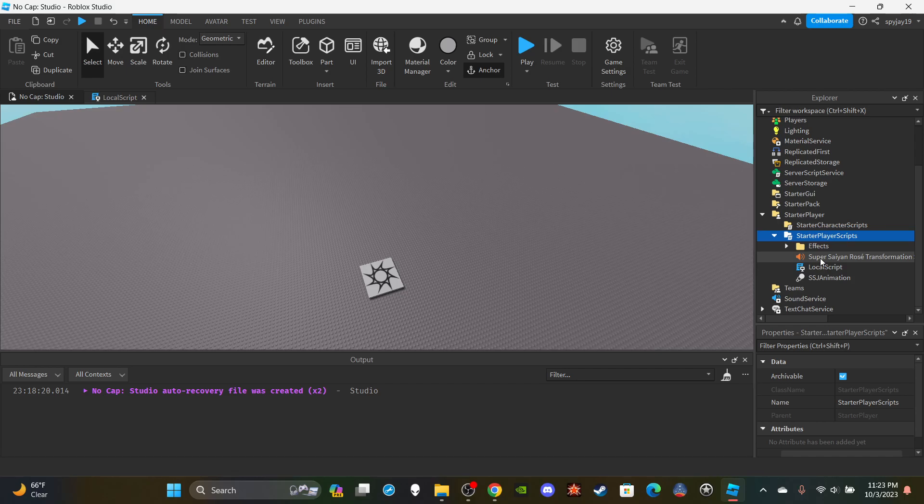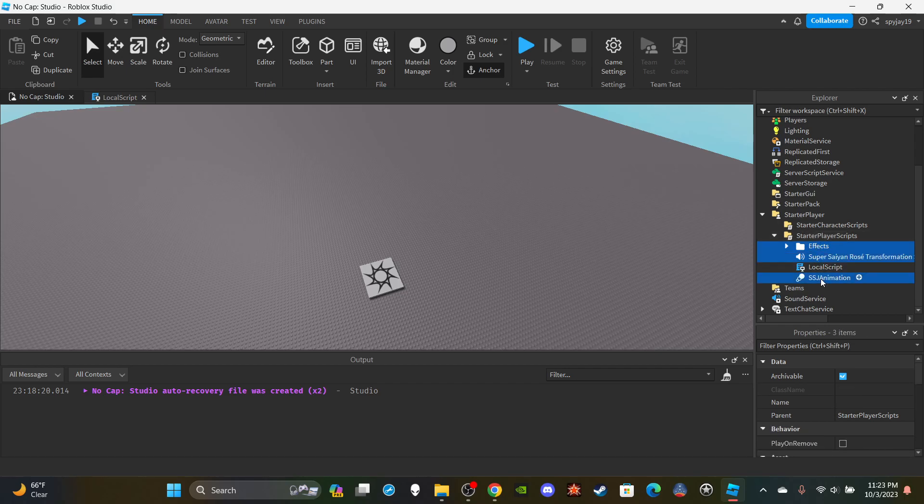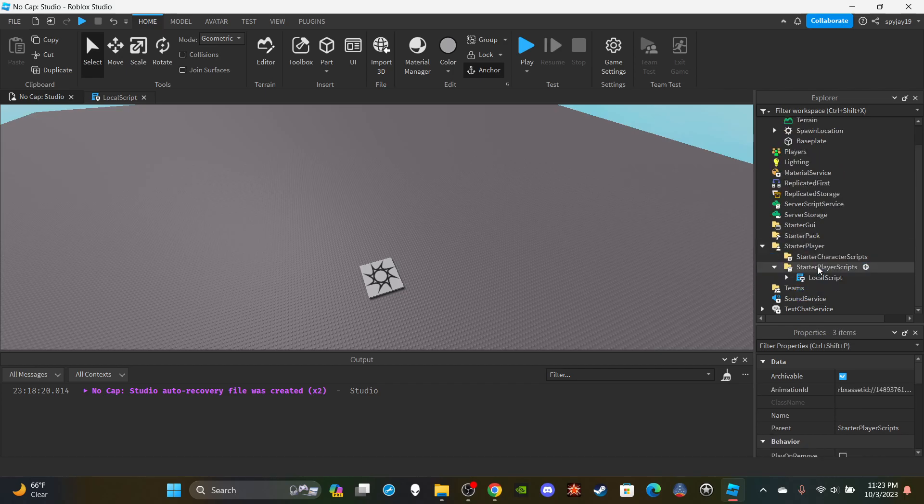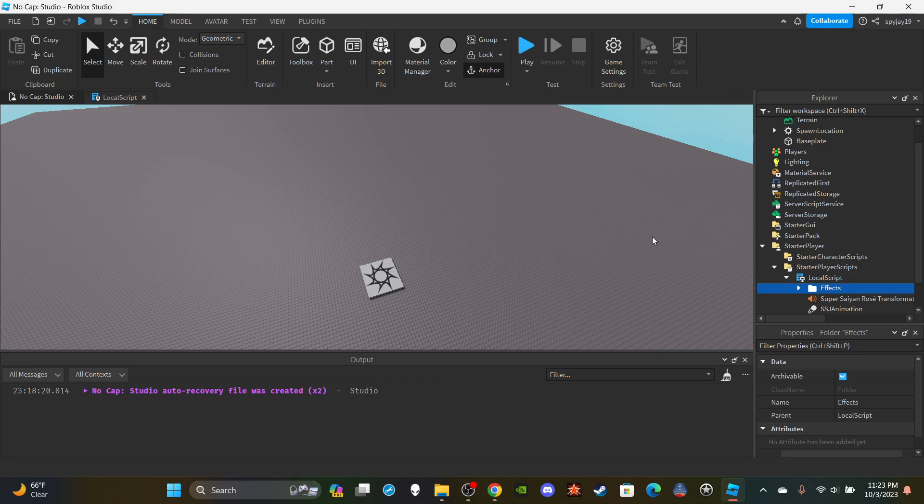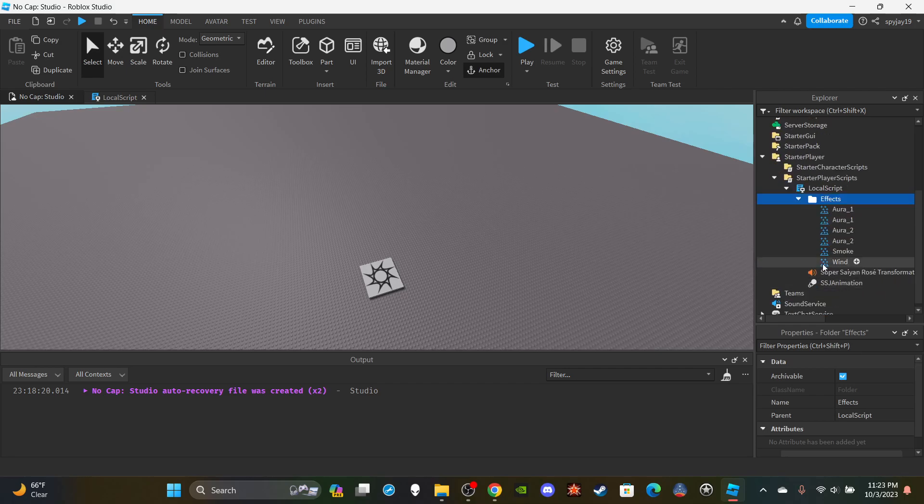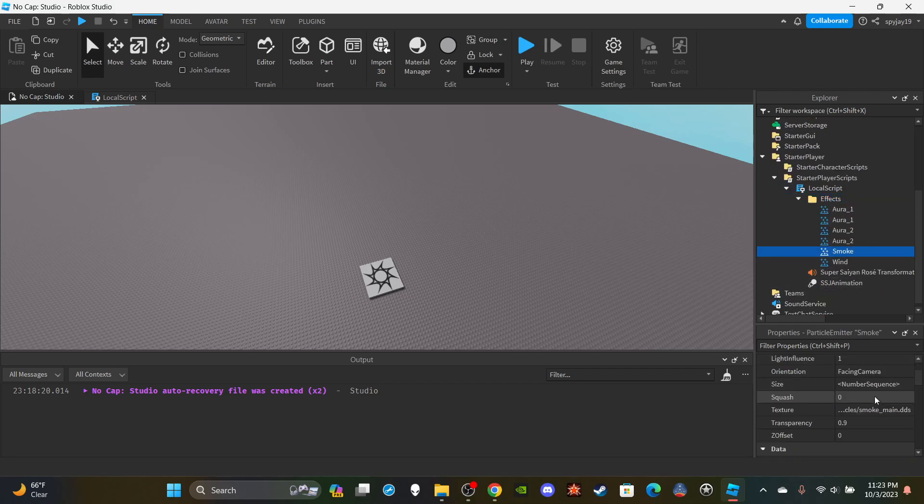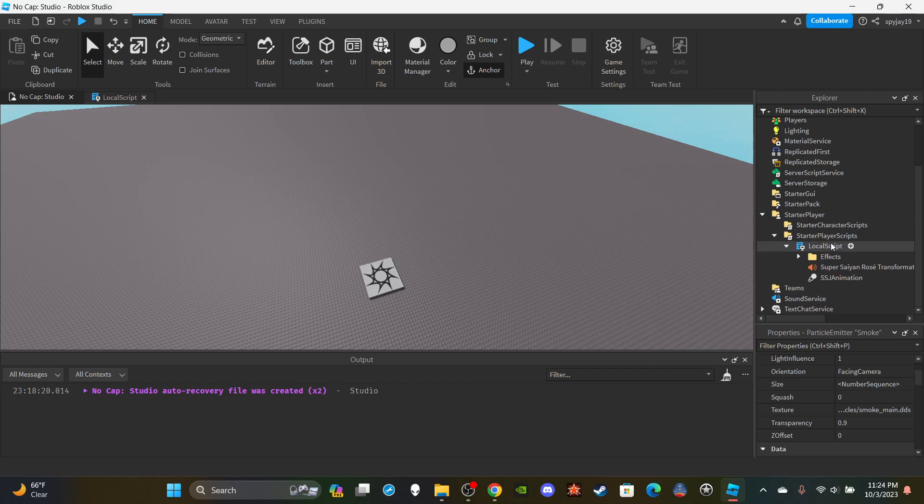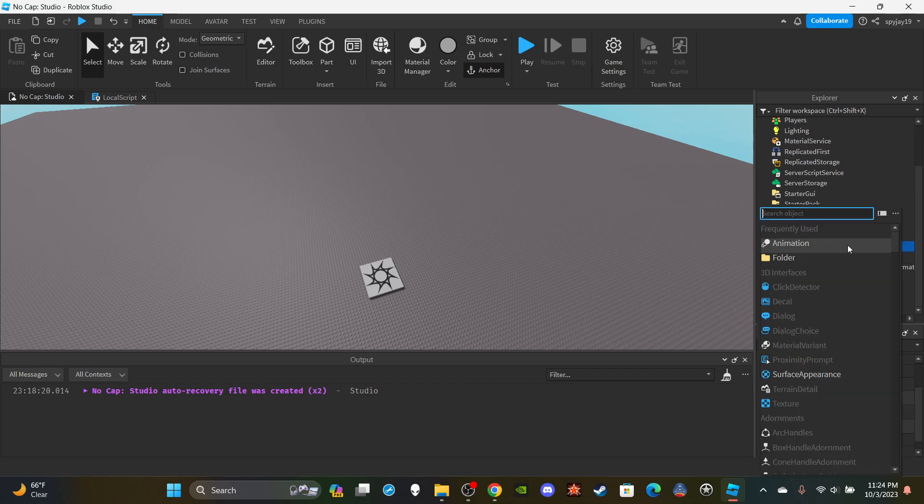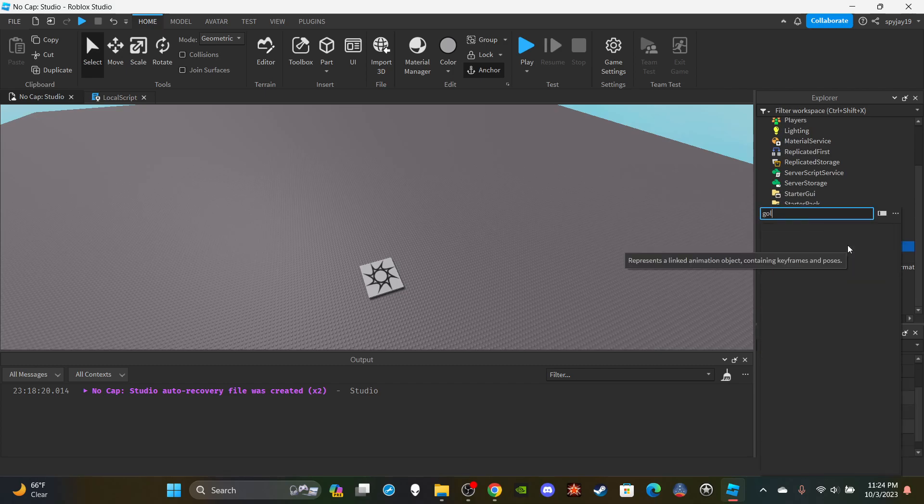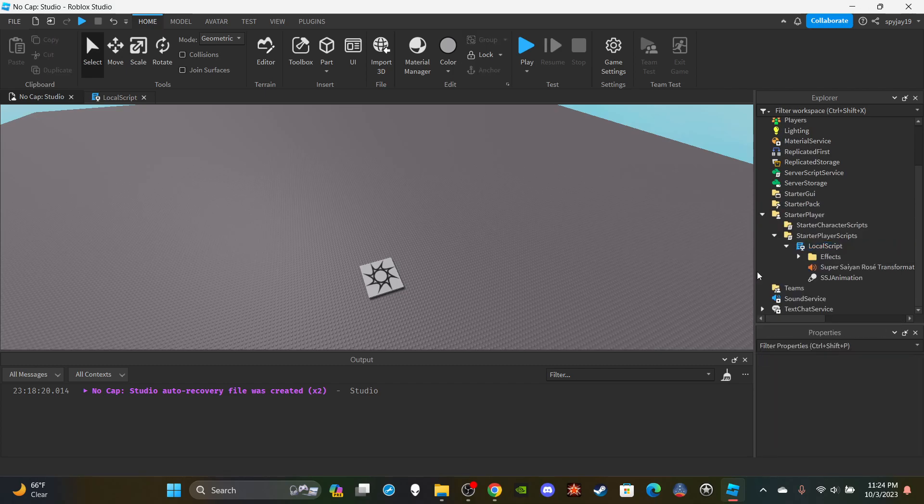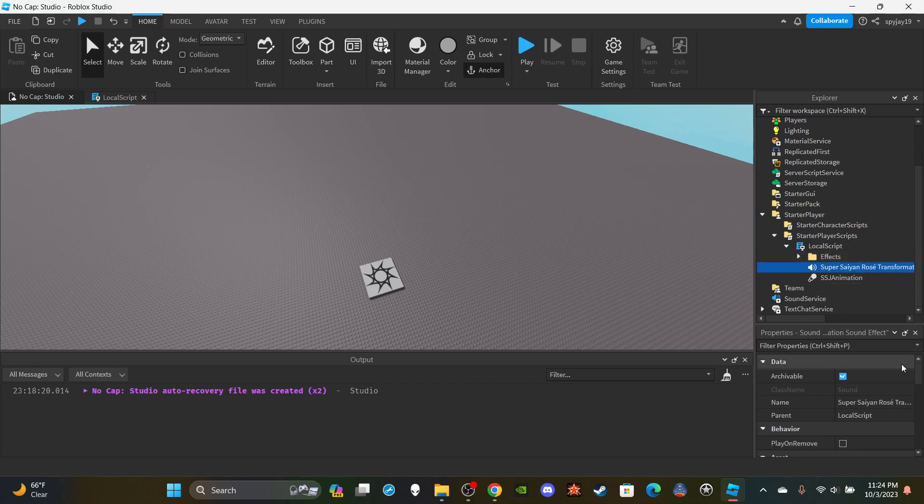You're gonna have a folder with all of your effects. Pretty much want to insert everything into the local script. You're gonna have a folder with all your effects, any particle emitters and stuff like that, things to give it like an aura effect, whatever the case may be. Throw all that into the effects folder. Just insert a folder and then name it Effects.